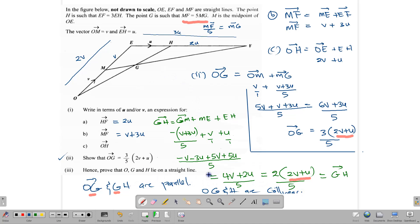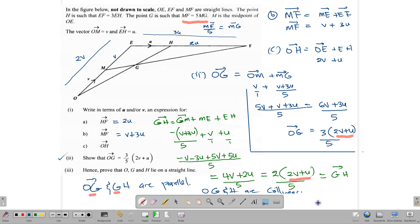For all CXC questions that ask you to prove collinearity, this is how you do it. You prove that one vector is a multiple of the other — which would mean they are parallel — but because they have a letter in common, they can't be parallel. Instead, one vector runs into the other and they form one straight line. I hope you learned something from this video. Consider subscribing to help our channel grow. Thank you for watching, and best wishes as you continue to grow in your math.